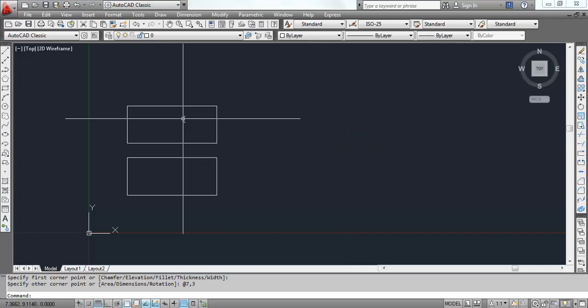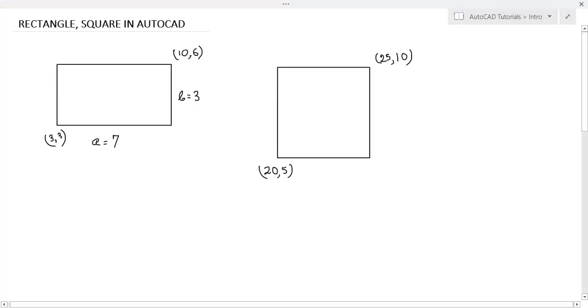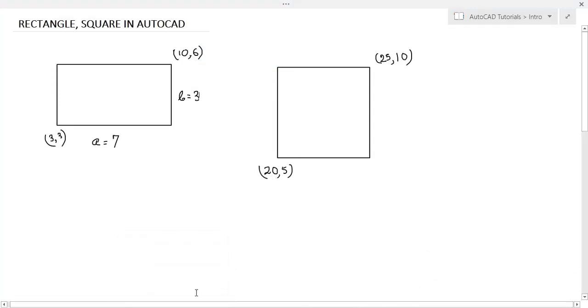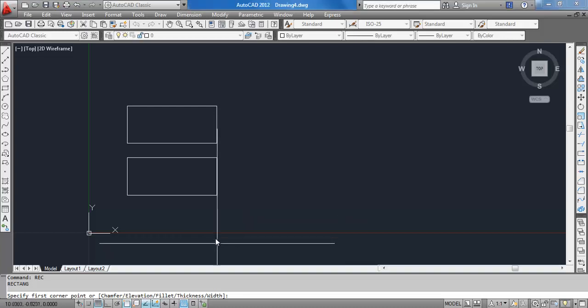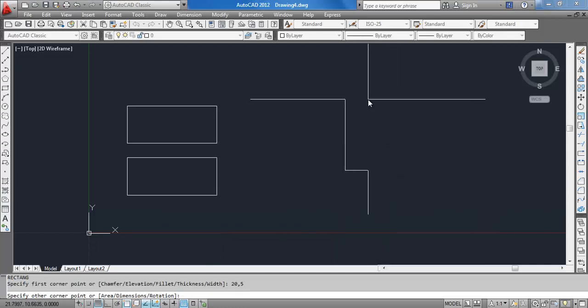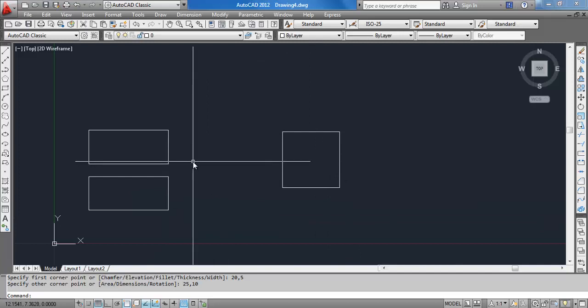Now let's draw the square. Square is nothing but a rectangle with the adjacent sides equal. The command is the same, rectangle. In the picture you see the square. The lower left corner is 20,5 and upper is 25,10. Just specify these points. 20,5, hit enter, and 25,10, the other corner point. So you get the square.